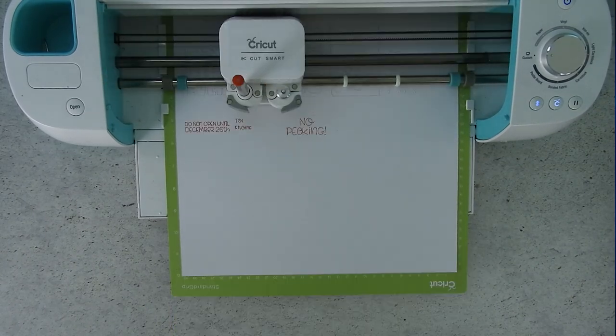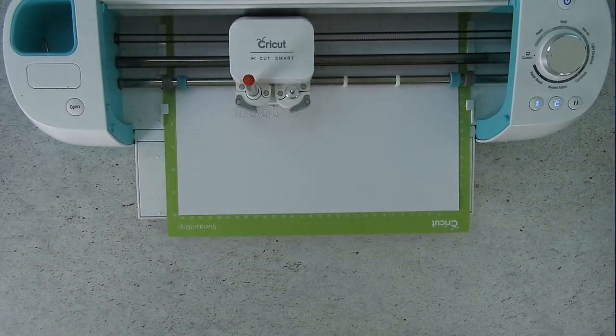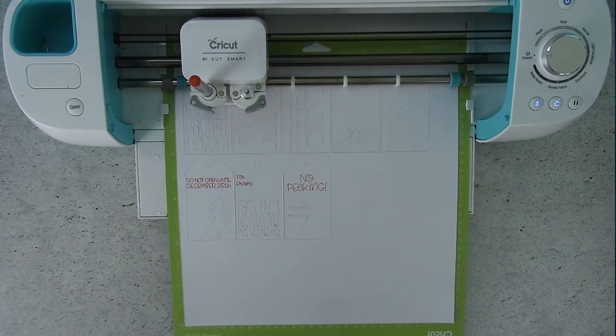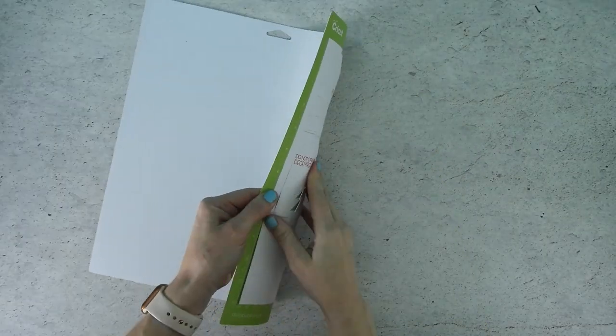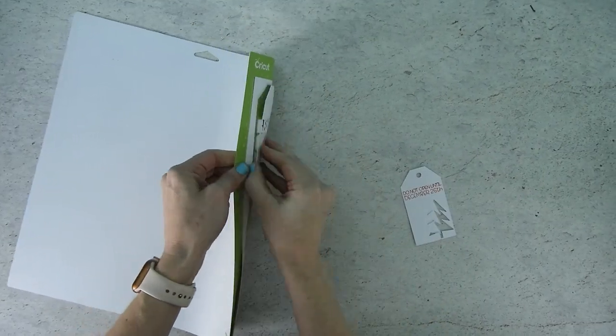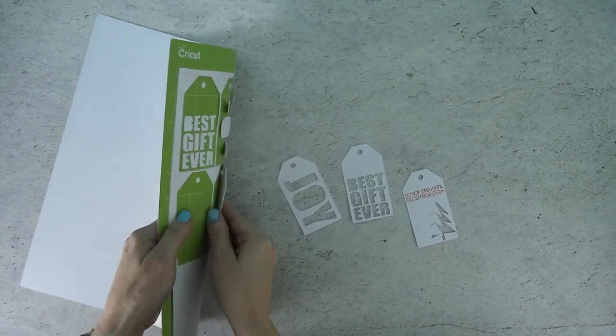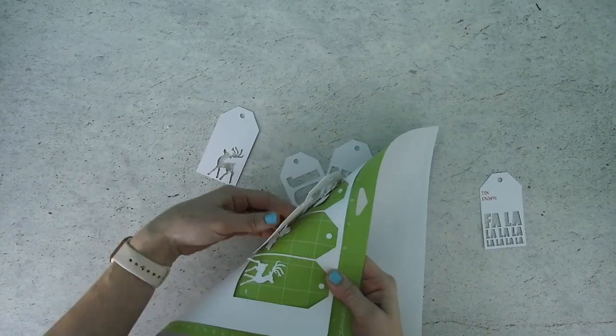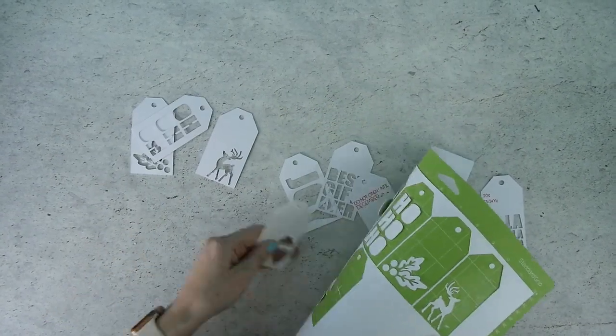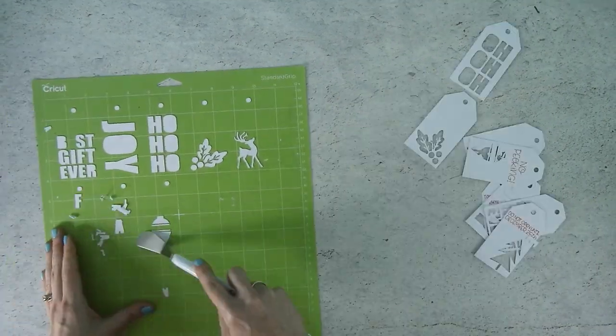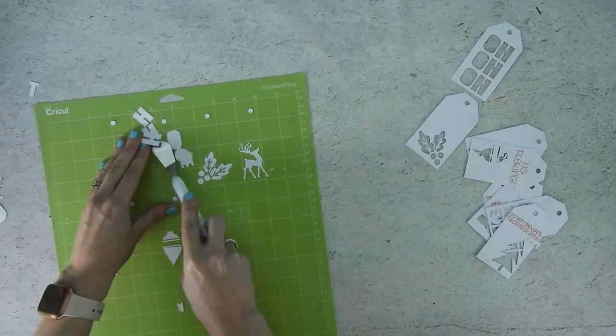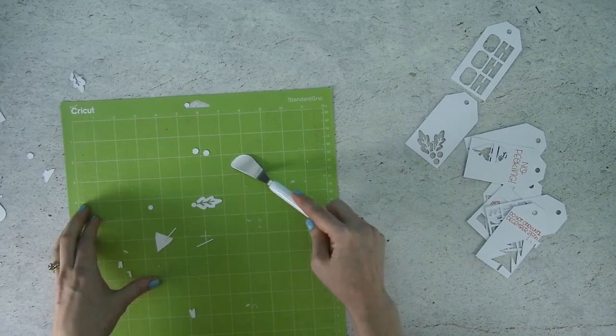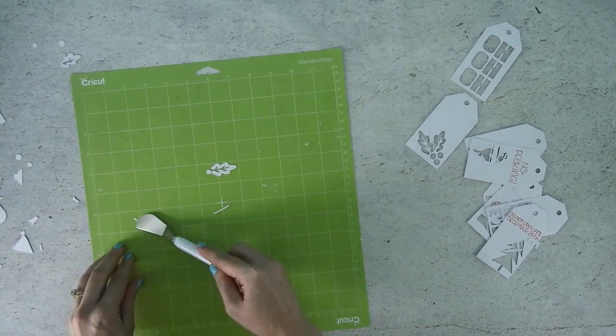Once everything is finished cutting press the up and down arrow button again to unload your mat. Now we need to remove the cardstock from the cutting mat. You'll want to slightly bend the cutting mat and carefully pull off the cut cardstock. If there are any pieces left on the cutting mat you'll need to remove them and the spatula tool works great for this.